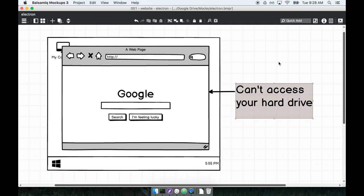And so we're left with Electron. Electron allows us to build websites that run on a user's machine with a higher level of operating system access than traditional websites, but they still retain a lot of the benefits of web technology, such as speed of development and familiar tooling.